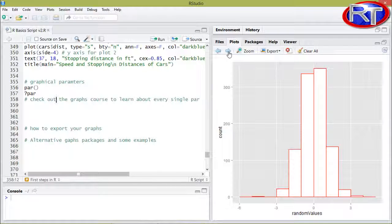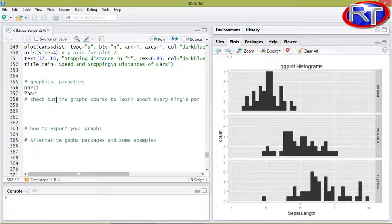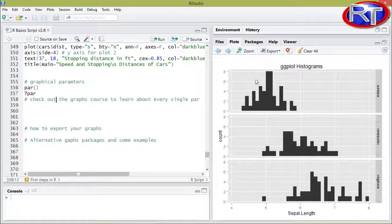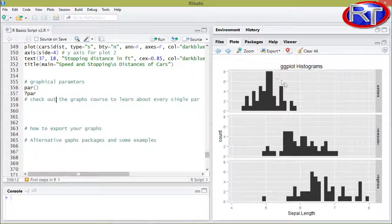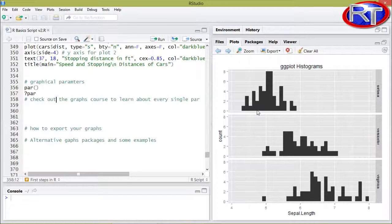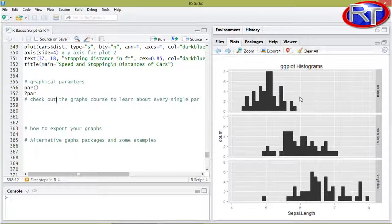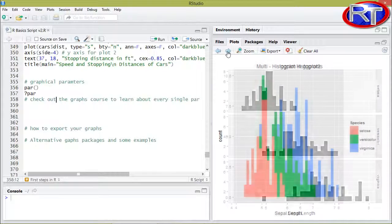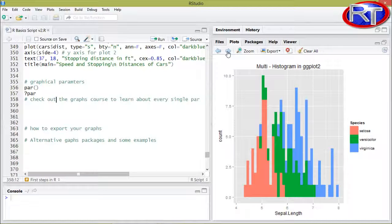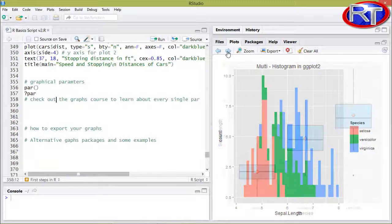This is a simple histogram with ggplot. And over here I was using facets to actually facilitate three histograms on one sheet with ggplot. And this is for example a multi histogram.